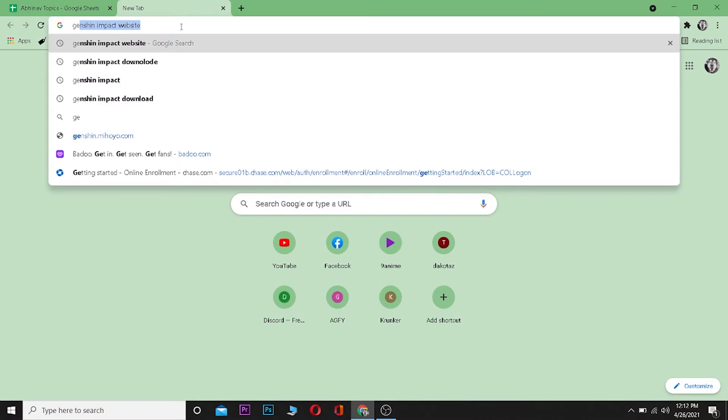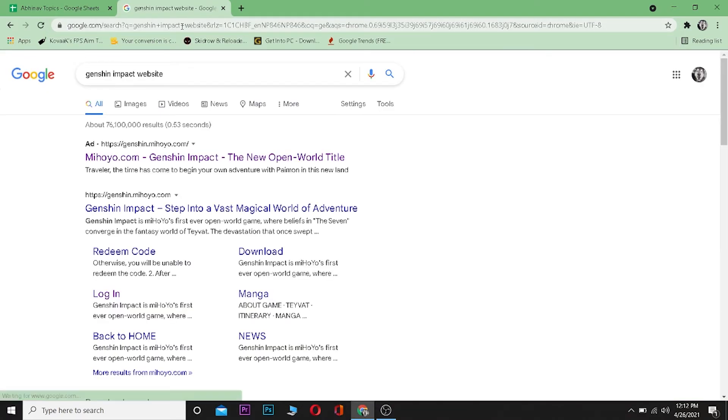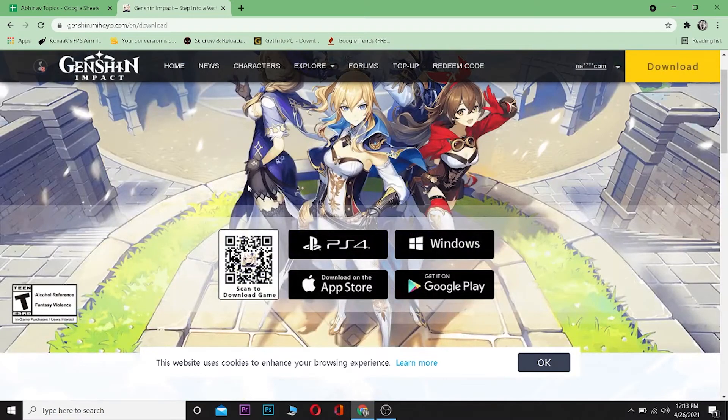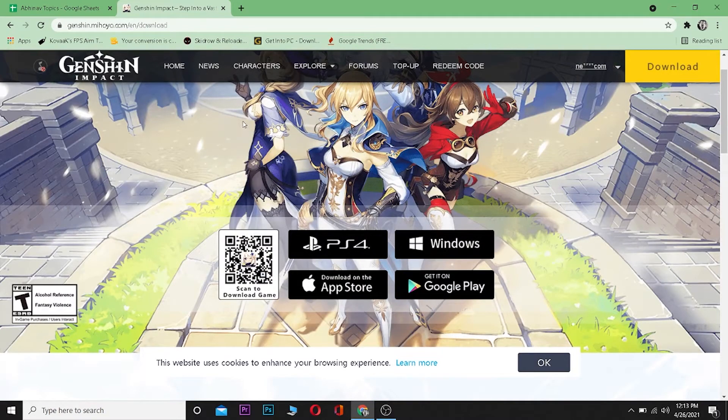For this, go to your browser and type Genshin Impact website and search for it. After searching for it, you can click on login. Click on it and it's going to take you to Genshin Impact's website.